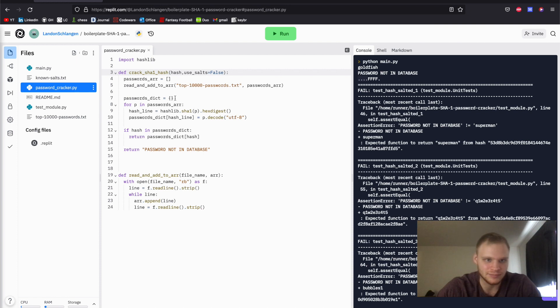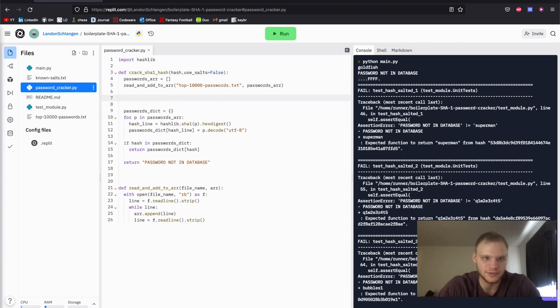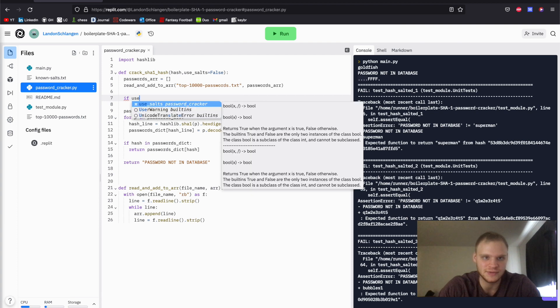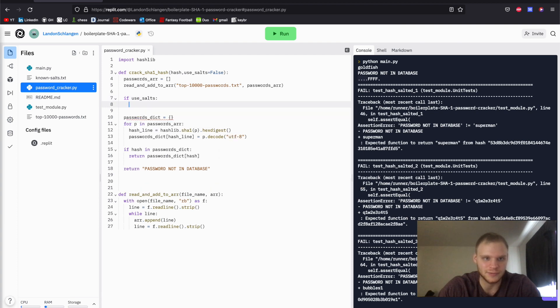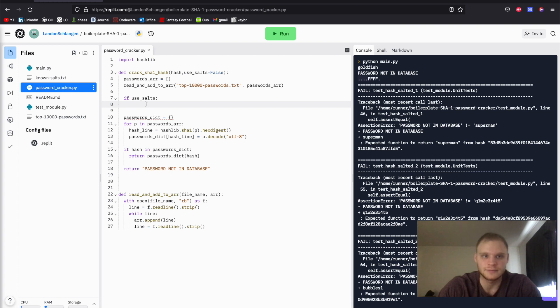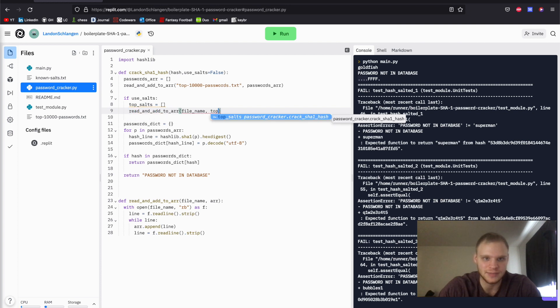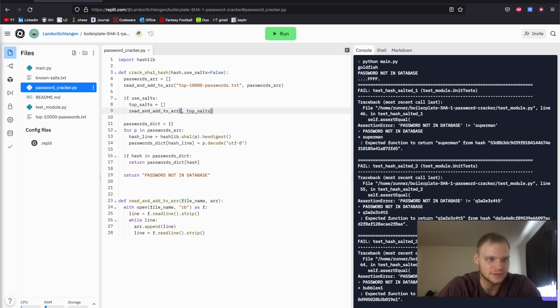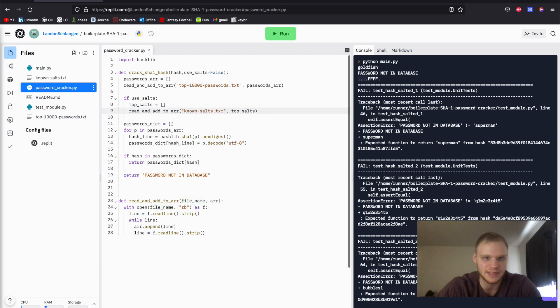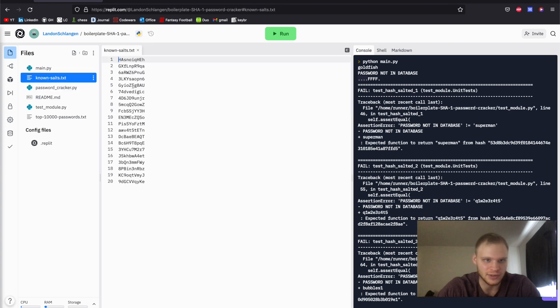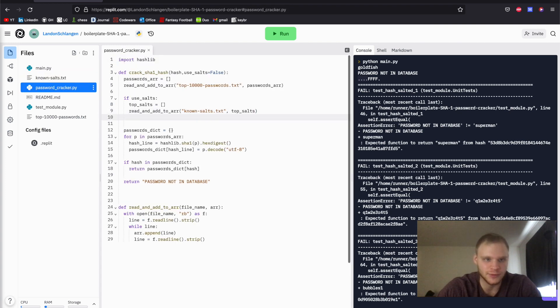To do that, we're going to put a flag up here. We're going to say if use_salts. And then we're going to have to get the top salts out of this text file. So that's why we made this its own function. We're going to say top_salts equals an empty array. And we're going to say read_and_add_to_array, we're going to pass in top_salts and also the file name, which is known_salts.txt. So there we go. Now we have all the salts, which are these bad boys.